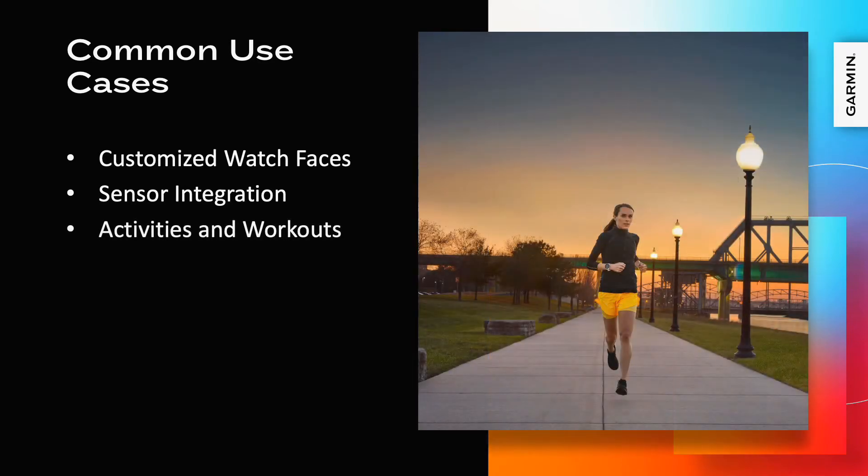Garmin supports a wide range of activities, but with ConnectIQ, developers can extend the devices into workouts not supported natively like dance, inline skating, and others.